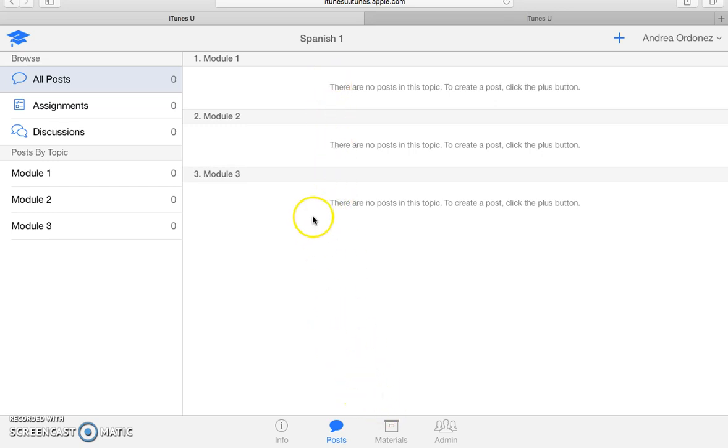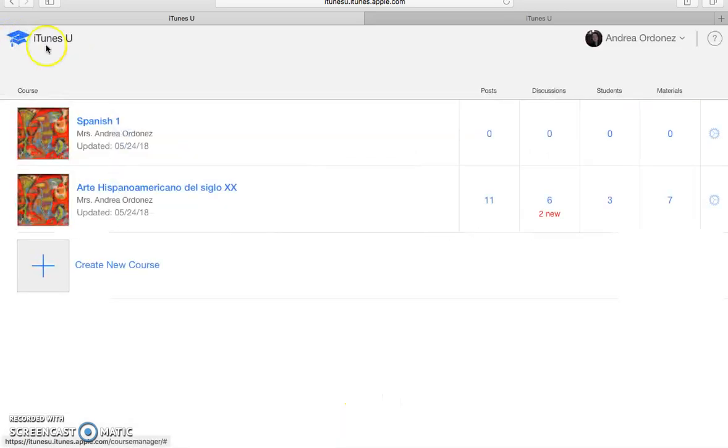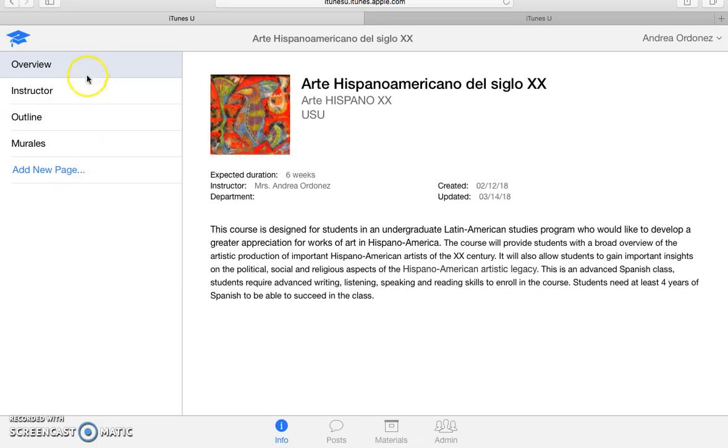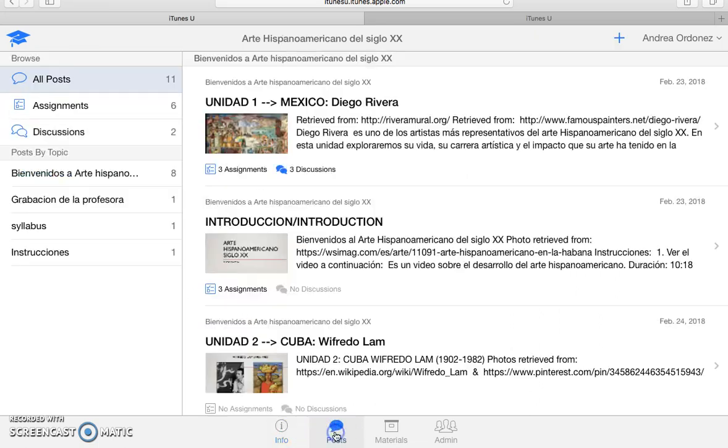So for that, I'm going to go back into the homepage. I'm just going to show you what I've done with the previous course I've created. So I already show you this, the tabs for info. And then I'm going to go ahead and show you how to do posts.